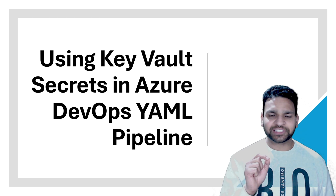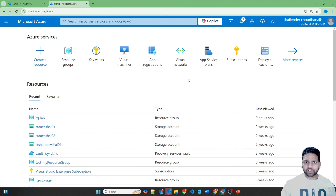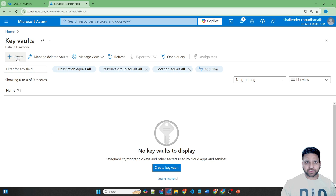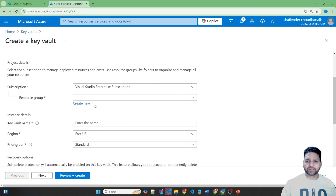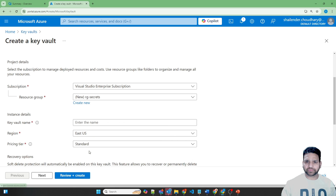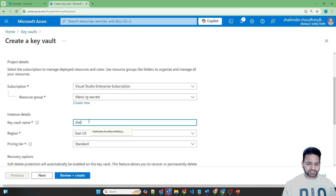Let's check this implementation step by step in this lab. I am logged into the Azure portal now. Let's start with the creation of Key Vault first. Let's go to the Key Vault service and create a new Key Vault. Create a new resource group named RG Secrets. Let's name this Key Vault as Shalender Demo Key Vault 01.